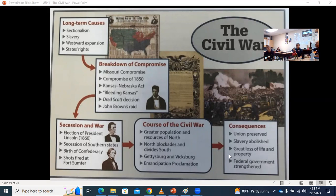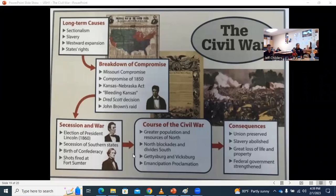Great loss of life and property. And the central federal government is strengthened. The South was always arguing for a smaller central government and more rights for the states — states should make more of their own decisions, we don't need the federal government coming in. And one of the things we said yesterday is honest people can have different opinions on the relative strength of the federal government and the states.